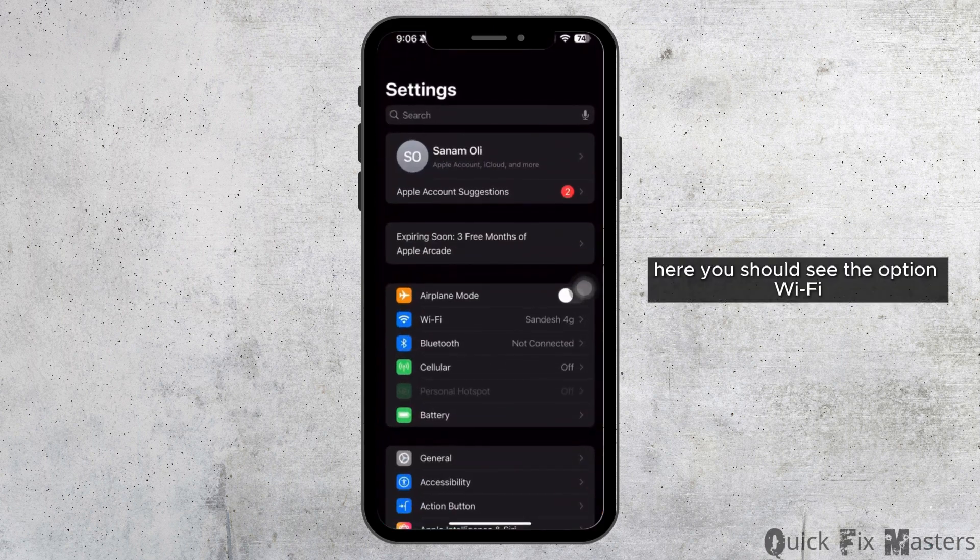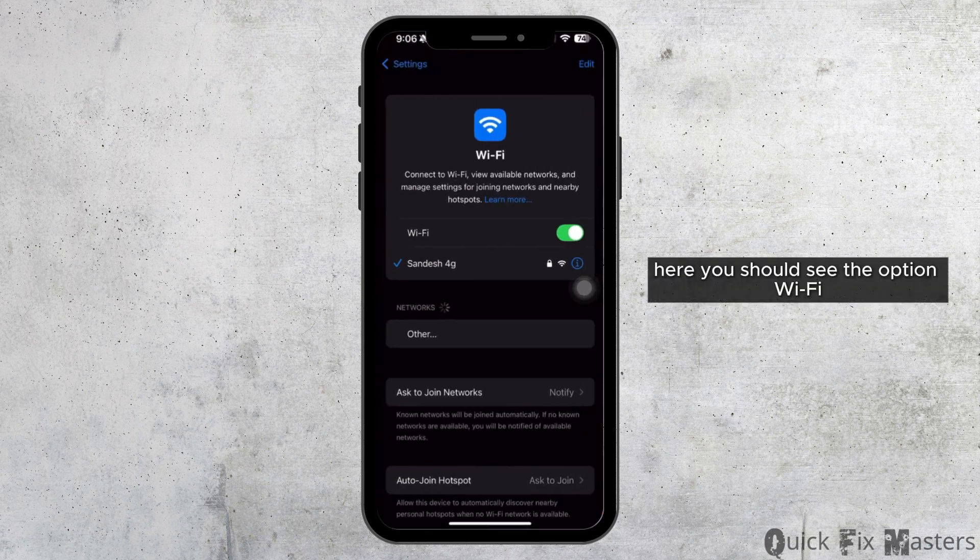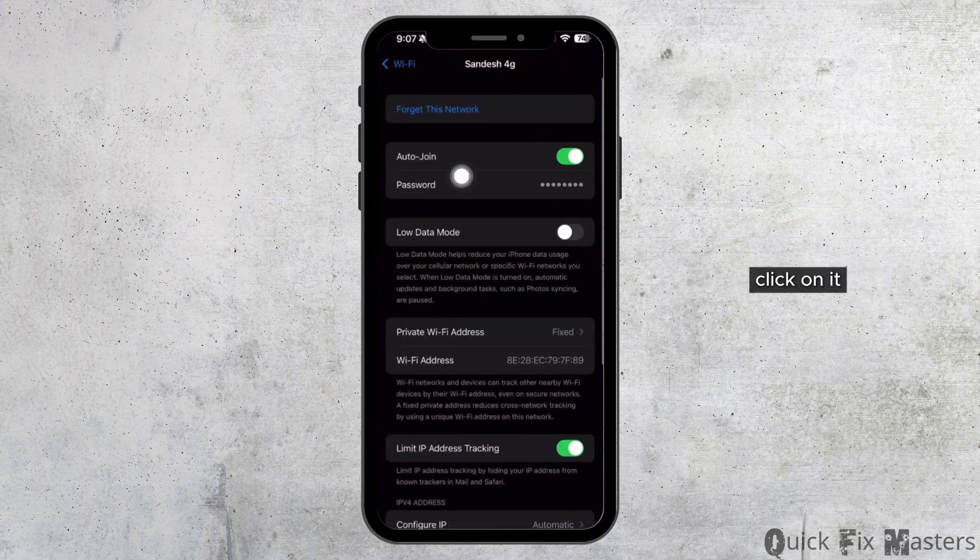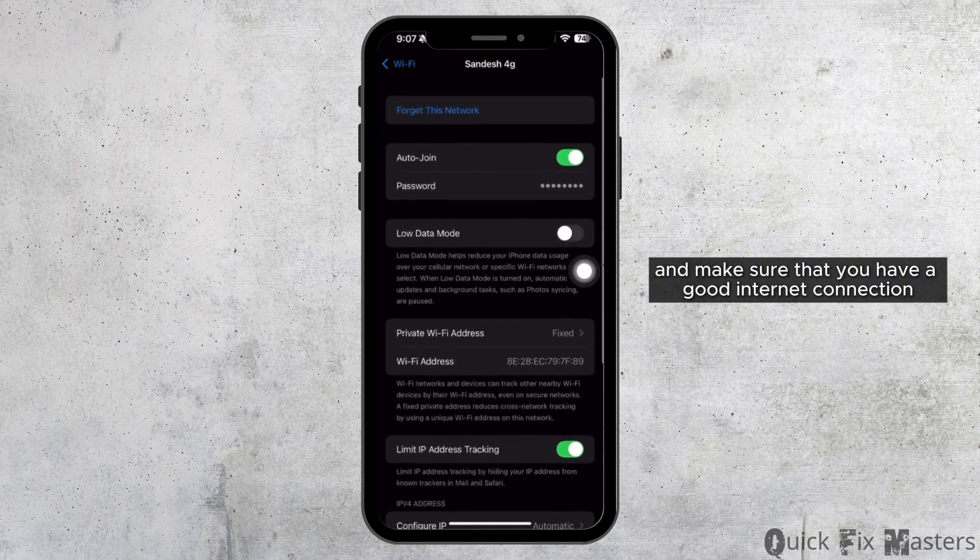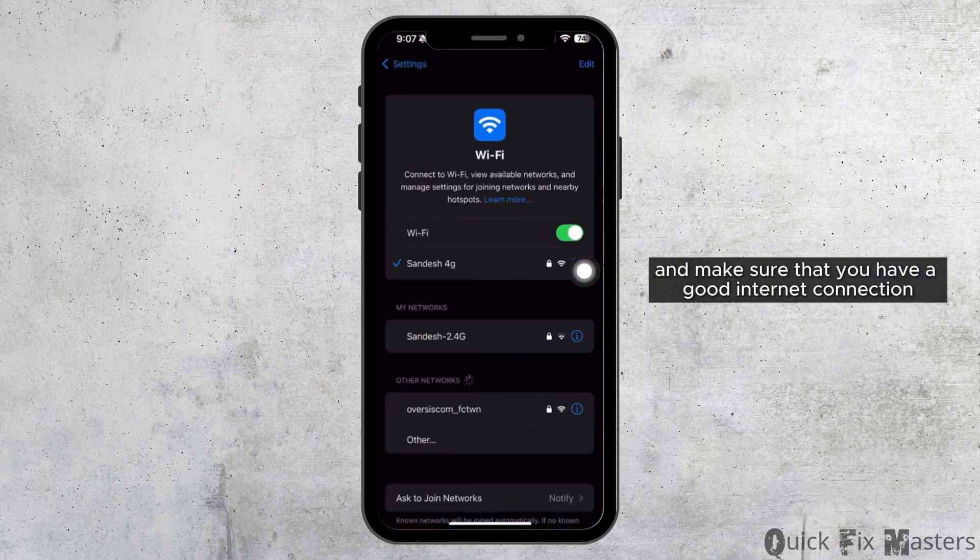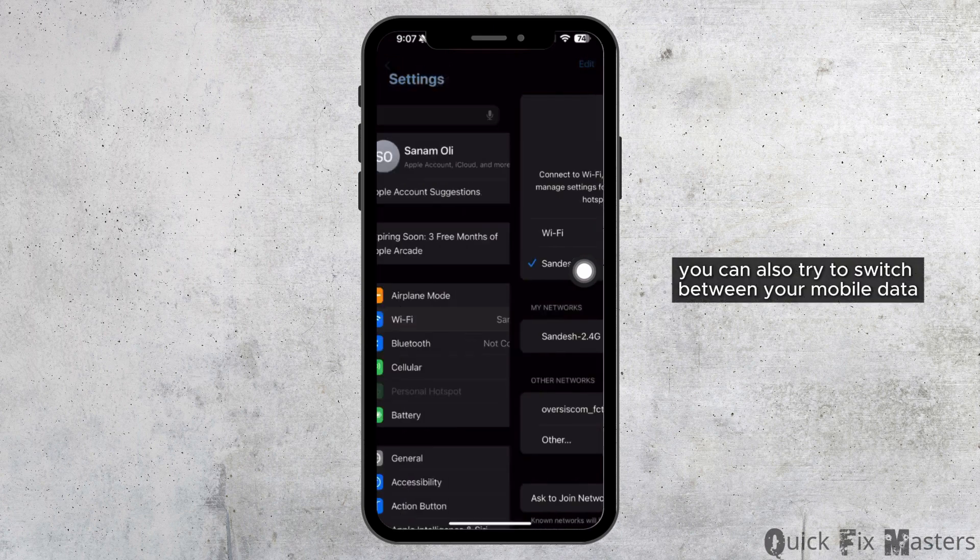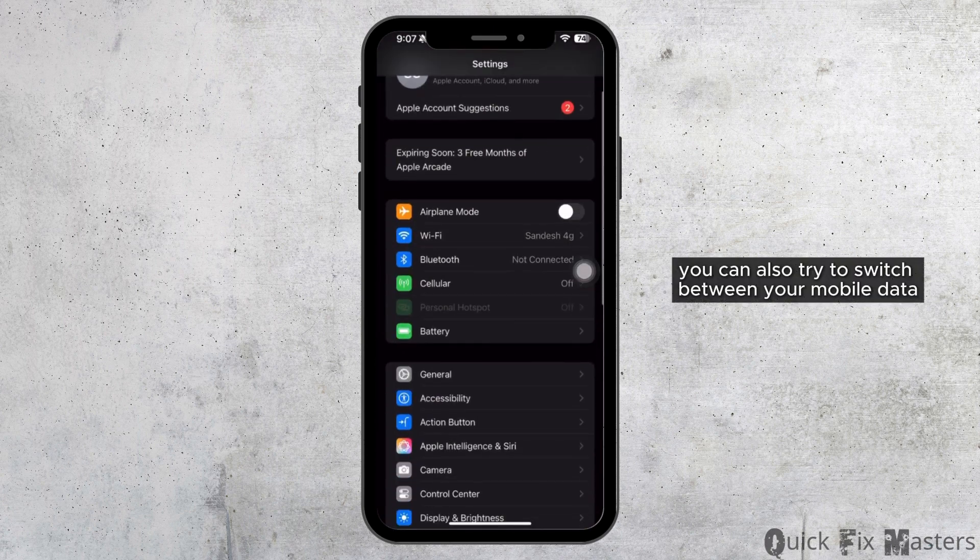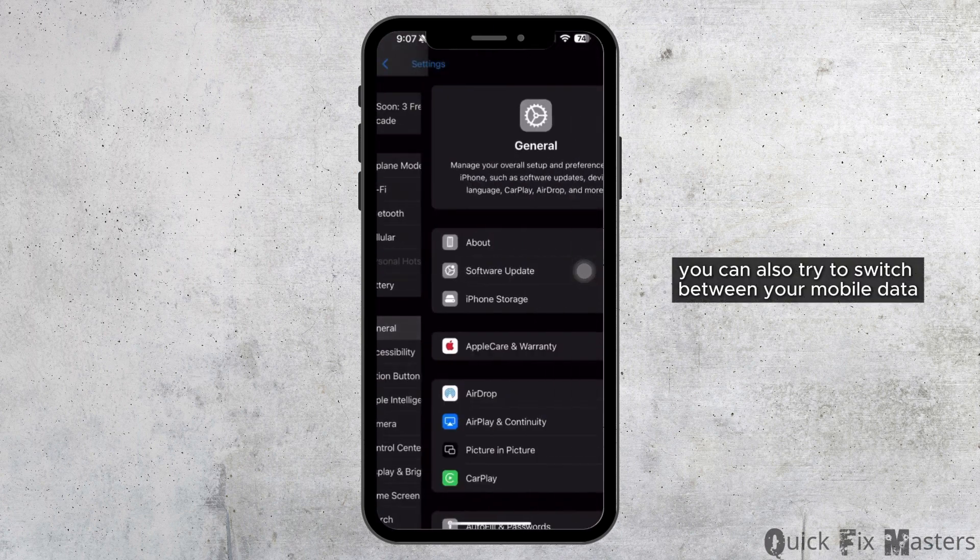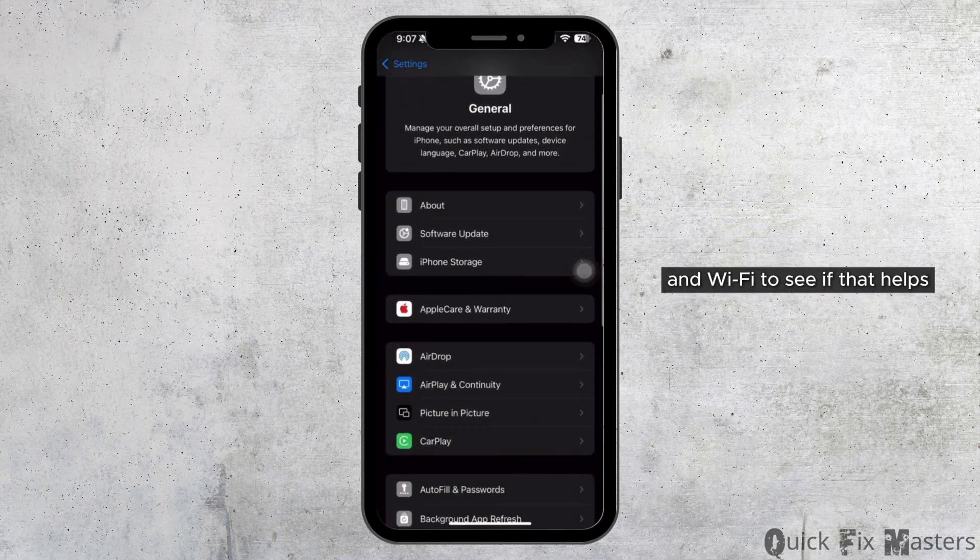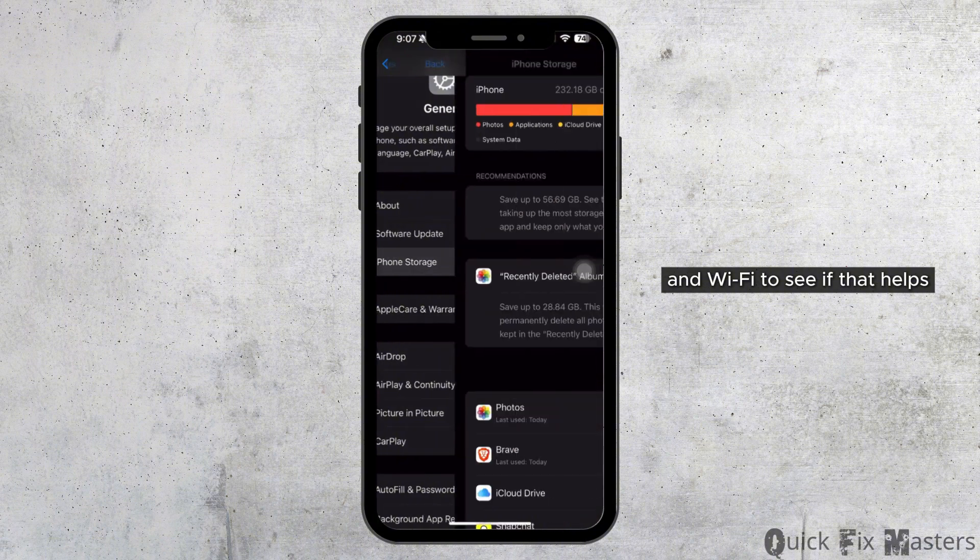You should see the Wi-Fi option. Click on it and make sure that you have a good internet connection. You can also try to switch between your mobile data and Wi-Fi to see if that helps.